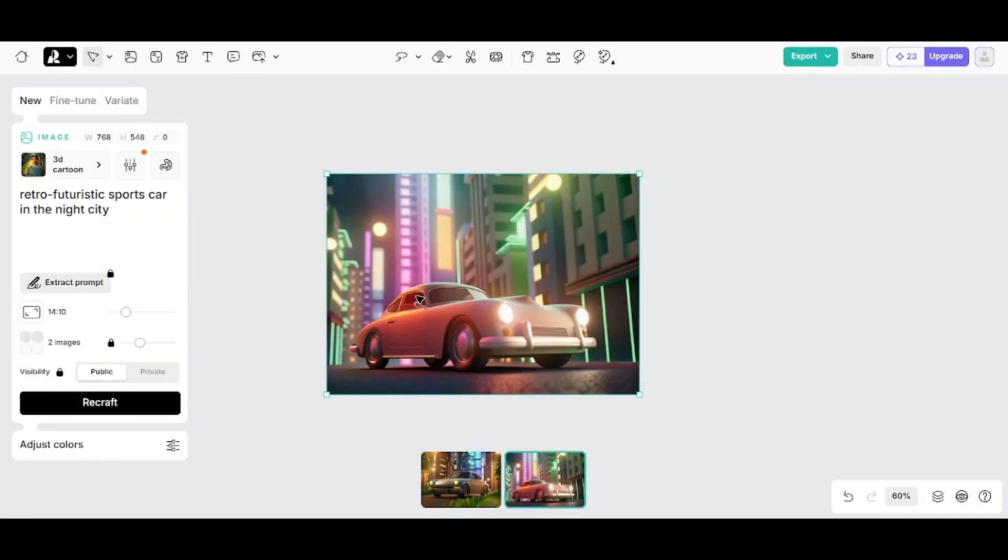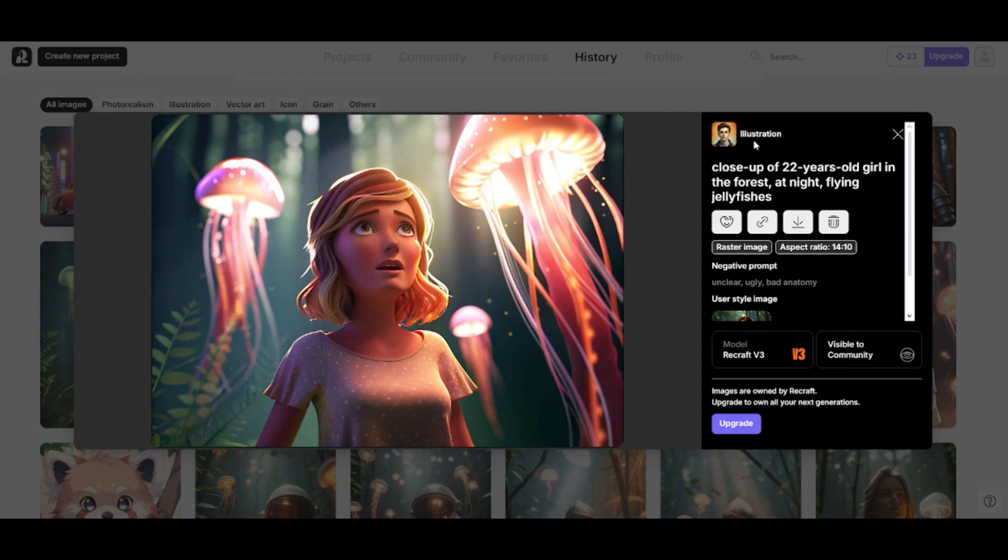You can see all the generated images in the history tab. Click on any image to see its generation info.